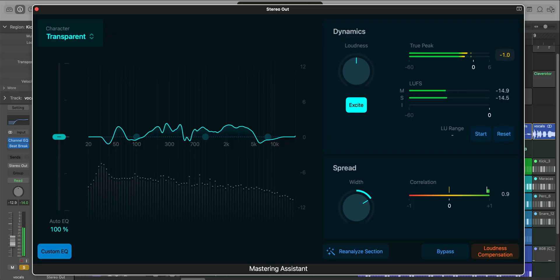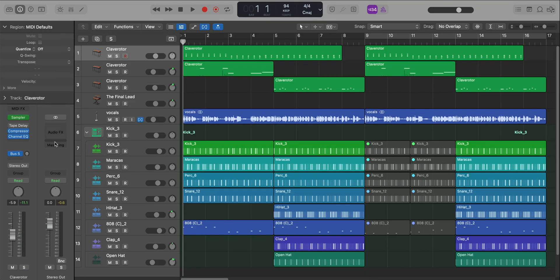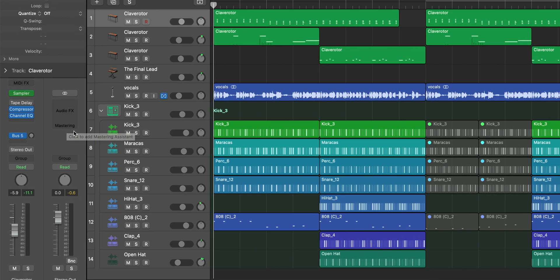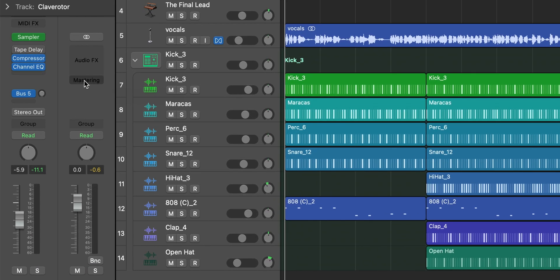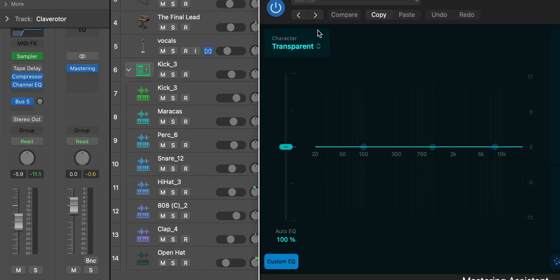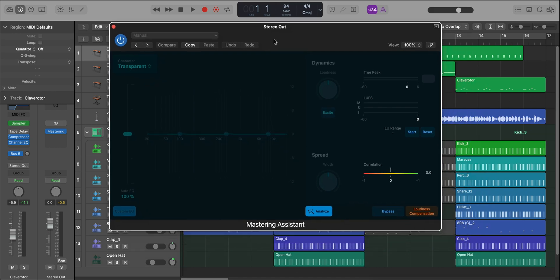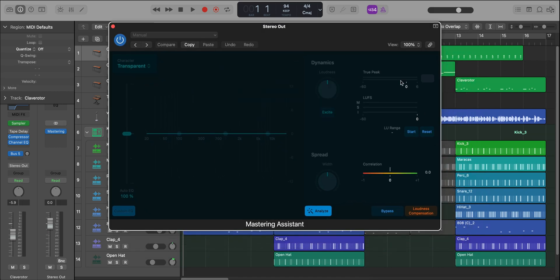Off the bat, one of the biggest additions to 10.8 is Mastering Assistant. You can find it on your stereo out track. We're going to go ahead and click the Mastering right over here. The assistant will analyze your session and just like that, it mastered our entire track.